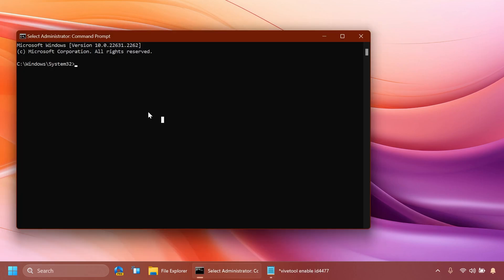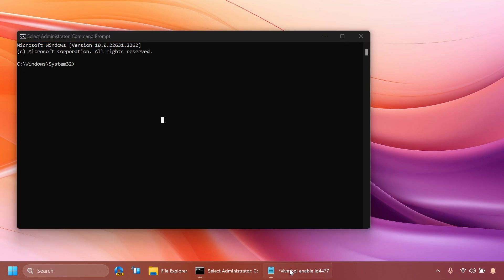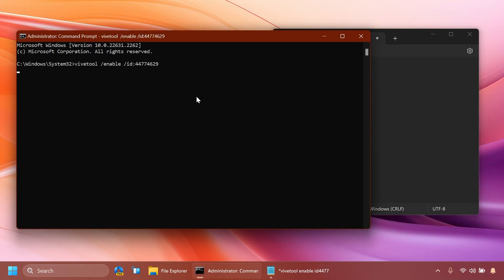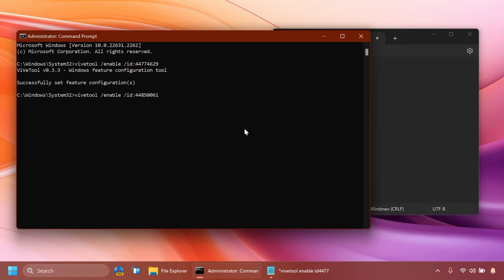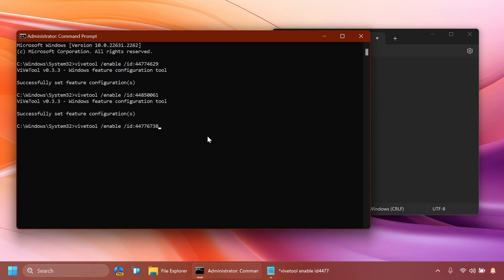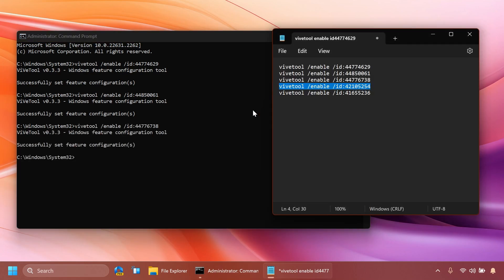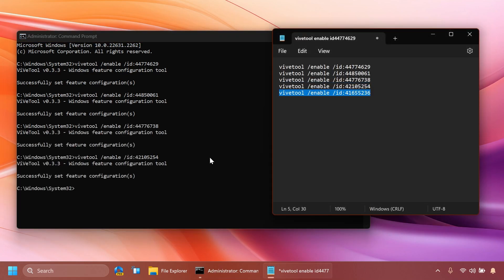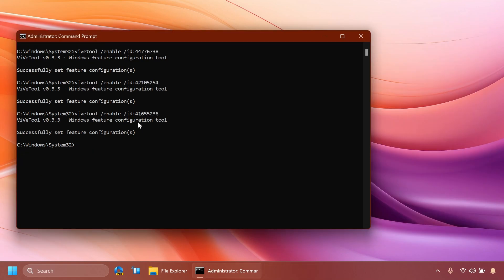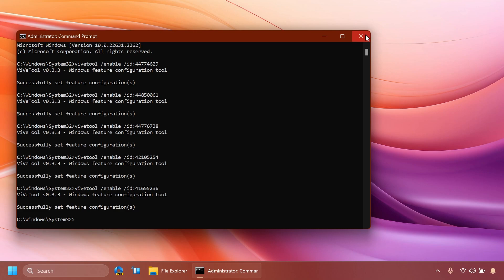Now inside the CMD you're going to have to copy and paste in five different commands. As I've said Rafael Rivera provided them on Twitter and you're going to have these commands in the article below in the video's description on the itstechbase.com website. These are the five commands that we need, basically just copy and paste them in the CMD and after you run each command you should receive the message successfully set feature configuration which means that the ID was successfully enabled inside our system. After you run each command of course you should receive the confirmation. After you run it just make sure to exit out from the CMD and restart your computer for the changes to take effect.